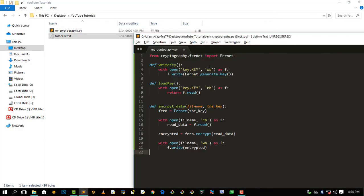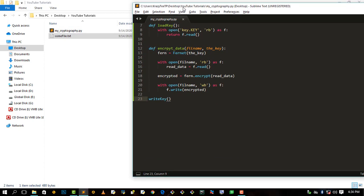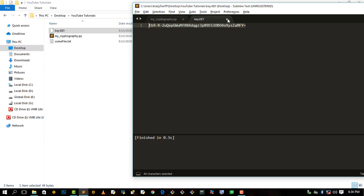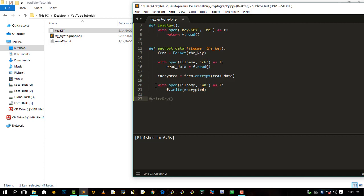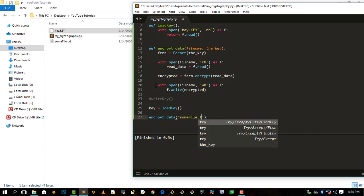Let's test this out. First we call write_key() to generate and save a key, then run it with Ctrl+P — it's finished. We can see in key.key the random key that has been generated using the Fernet module. After writing our key, we say key = load_key() to load it back.